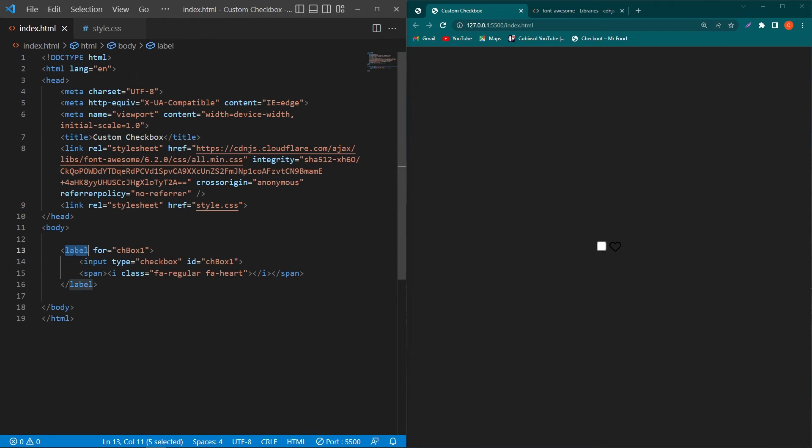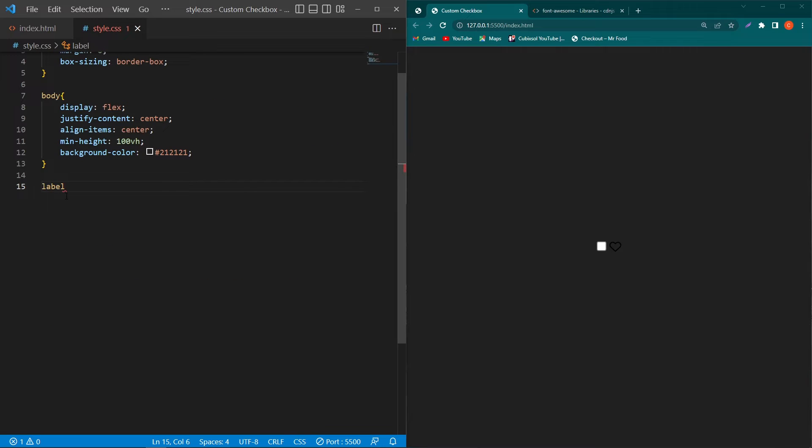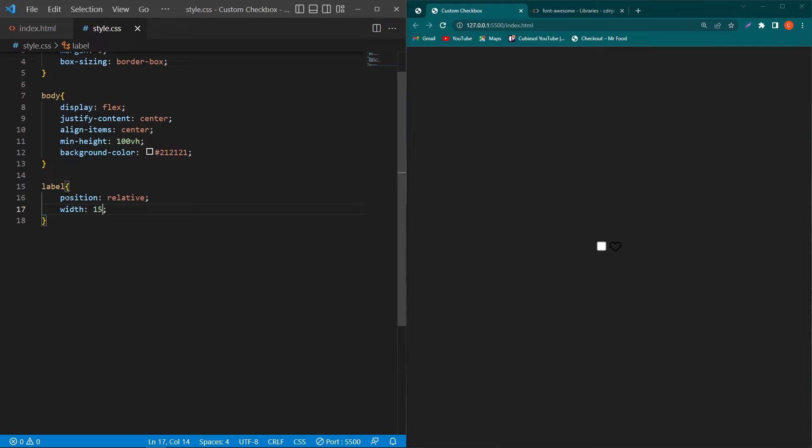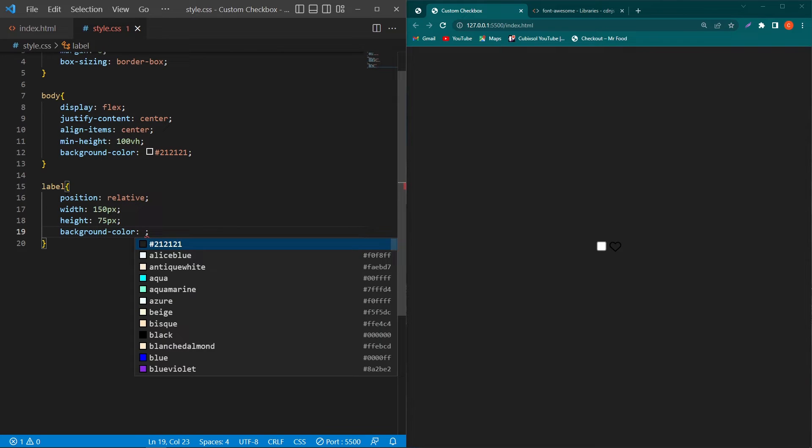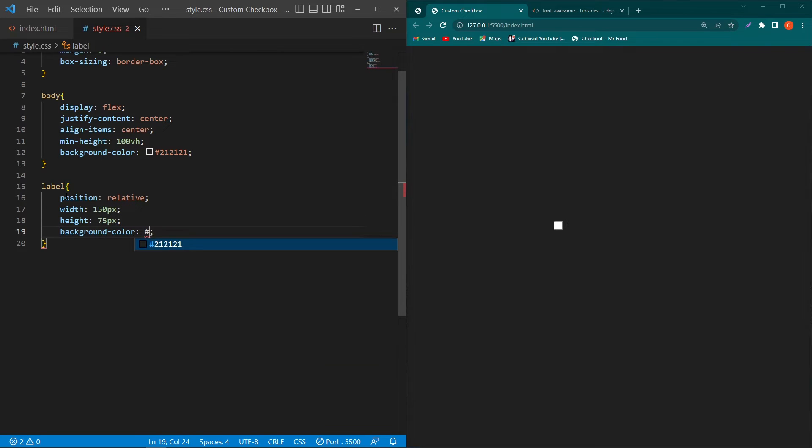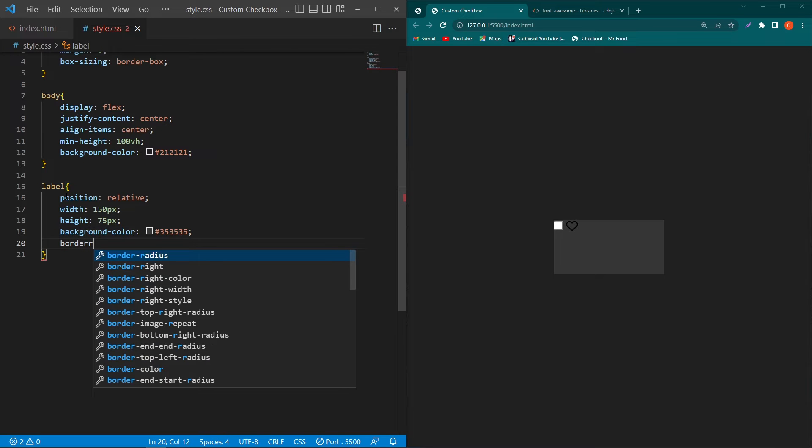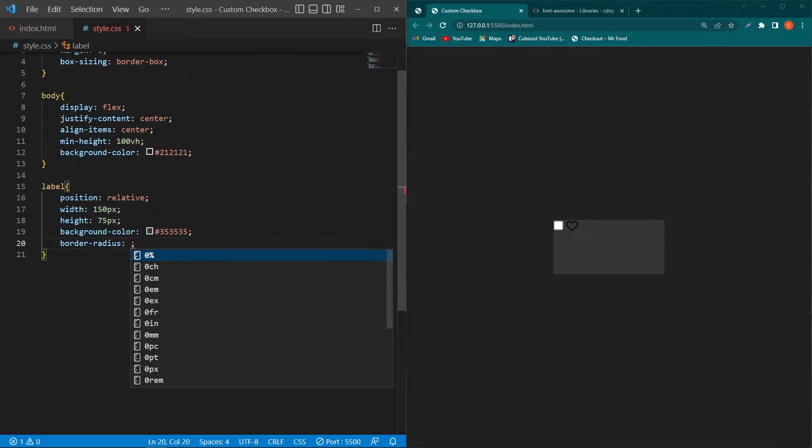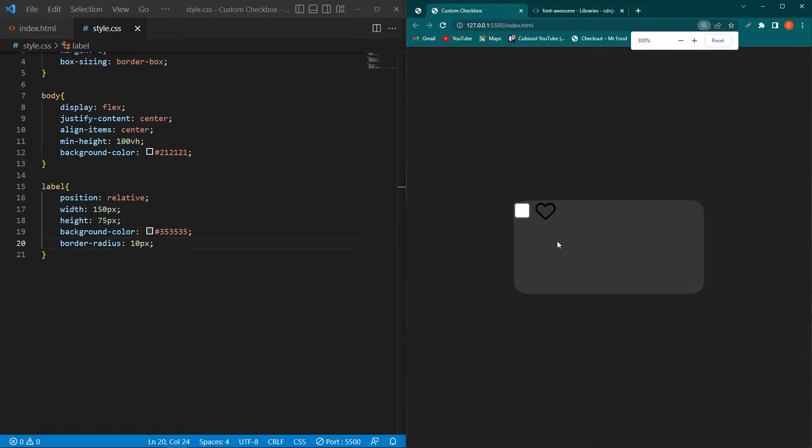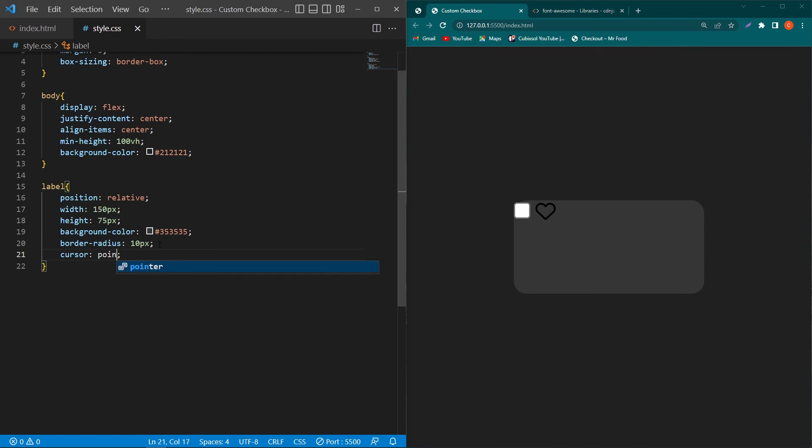Next copy this label element and paste this element here and type position relative width 150 pixel height 75 pixel background color type this color code. Next type border radius 10 pixel. Okay I am going to zoom in a little bit so you can see the output cursor pointer.